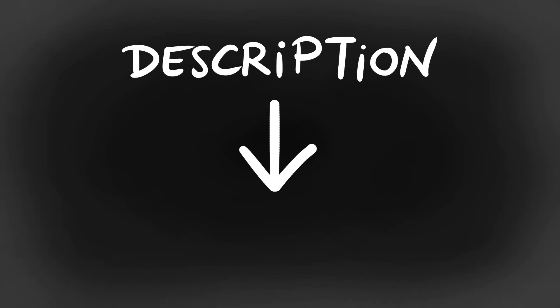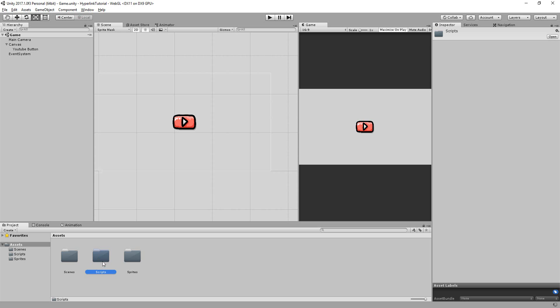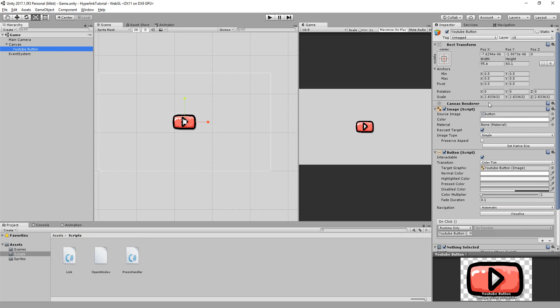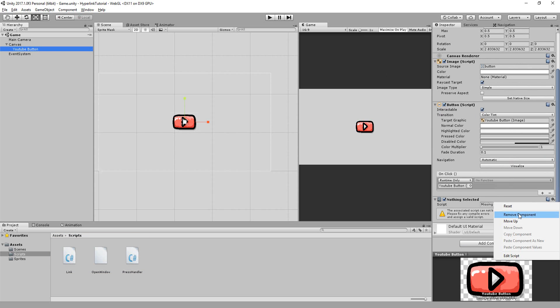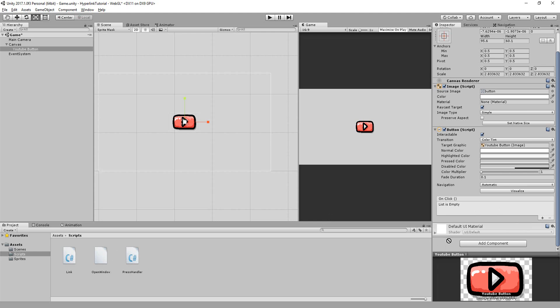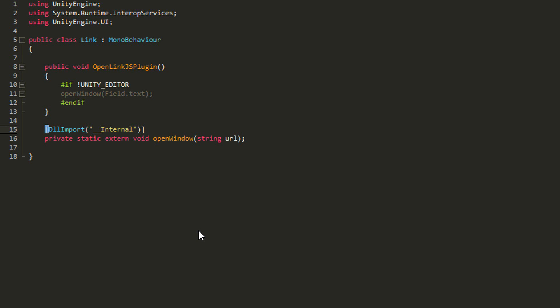In the description you'll find a link that will get you downloading a couple scripts we will use to get this button working in browsers. Once the download is complete and your scripts are inside of your Unity project, select your button, remove the open link script as well as the on click event on your button component and add instead the press handler script just recently downloaded. Also add the link script and open that up.